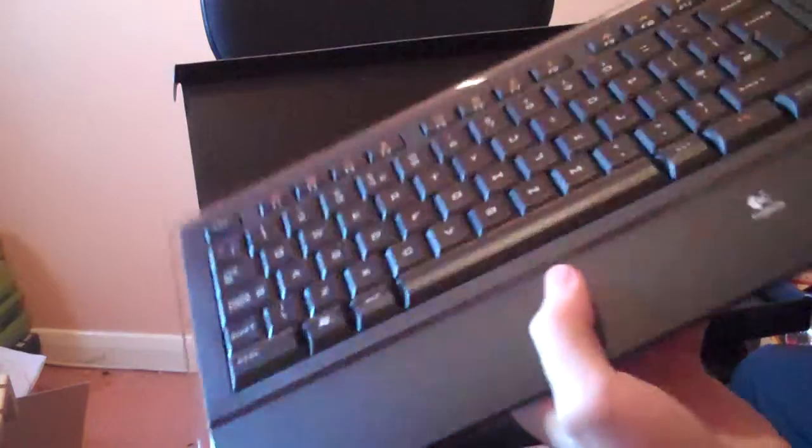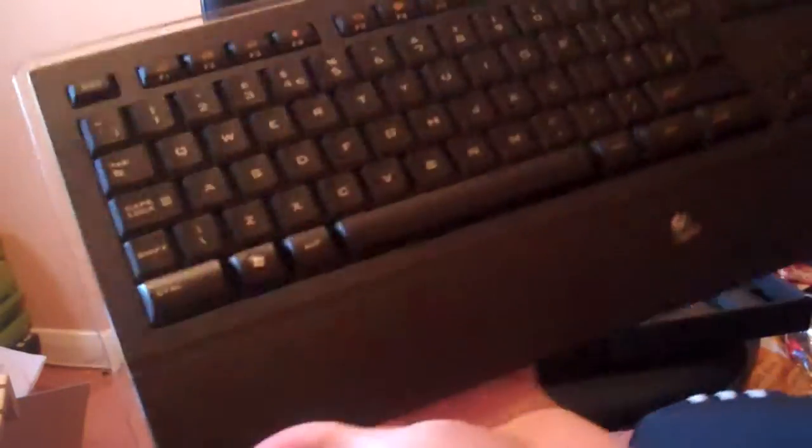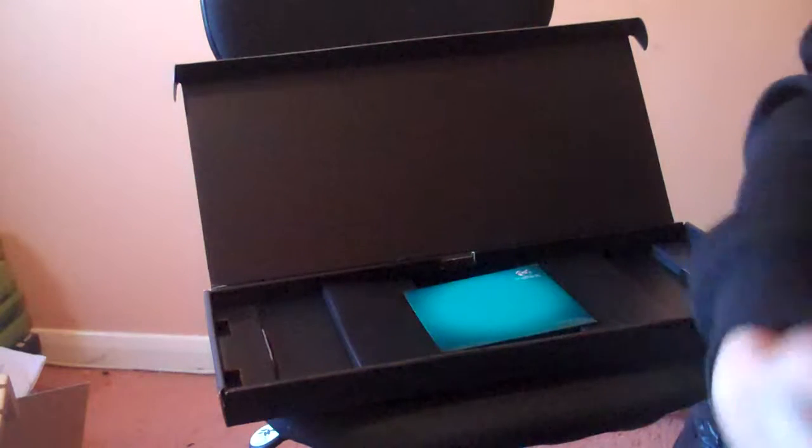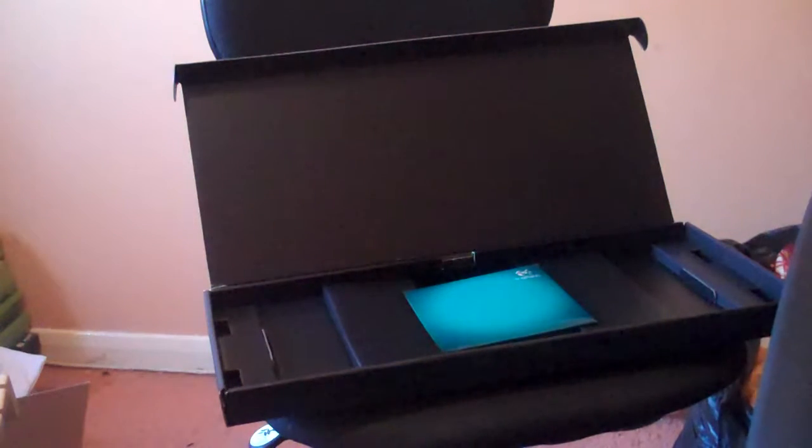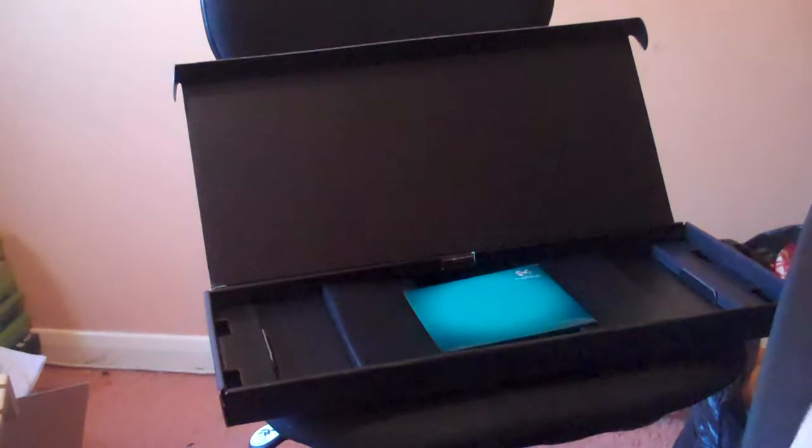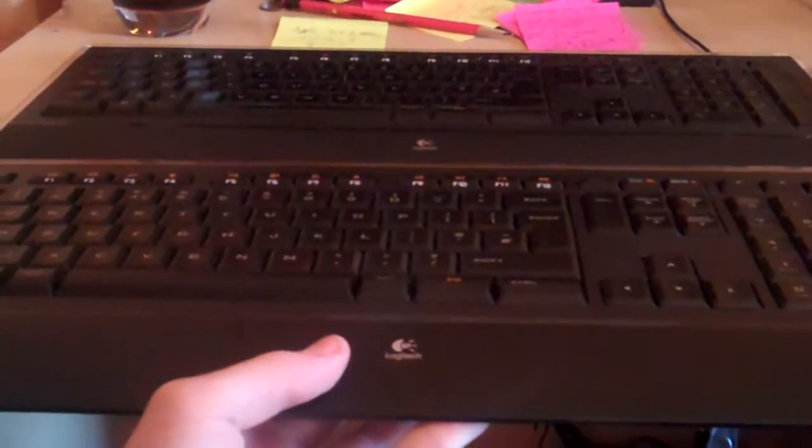And here it is unboxed, a brand new Logitech Illuminated Keyboard. I have one on my desk, I'm just going to show you quickly now. Oh, it's so shiny compared to my one, I love it. Right, so here's the new one and there's my one sitting there. You can see both of my illuminated keyboards.